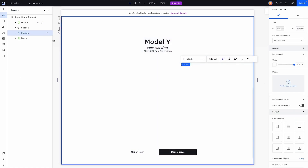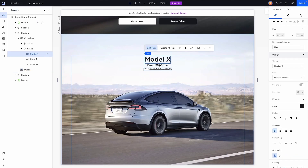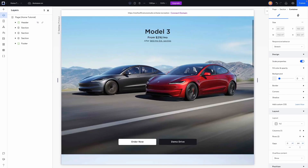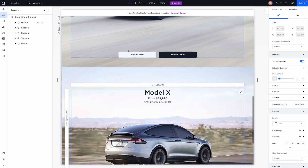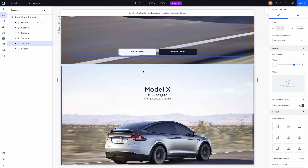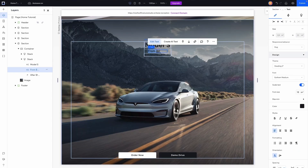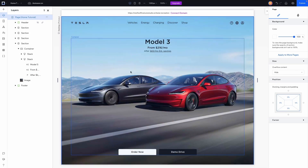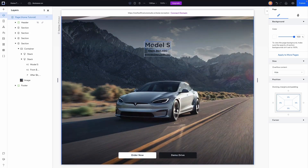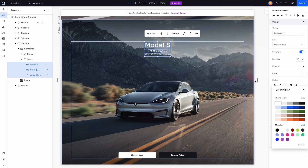Next, duplicate the section for the Model X — change the background image to a Model X and update the price. Drag the section to the correct position underneath Model Y. Then duplicate again for the Model S. Change the background image and text. Since this one has a darker background, grab all the text elements and change them to white text.